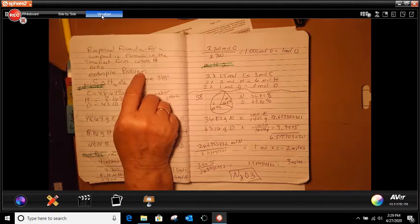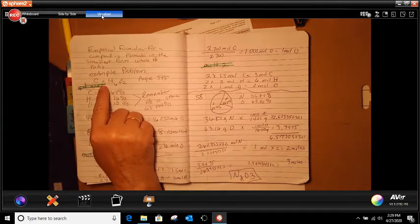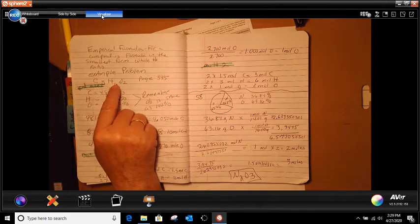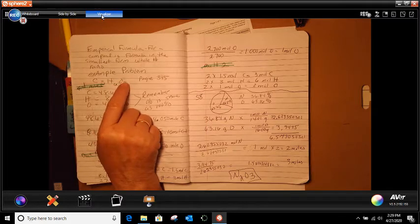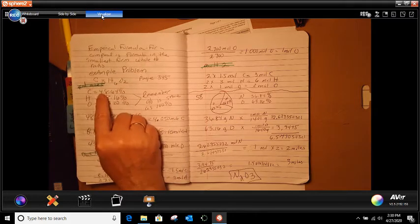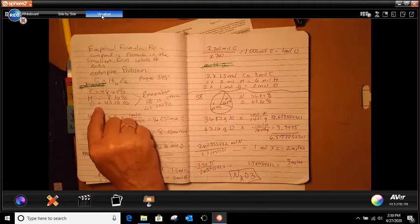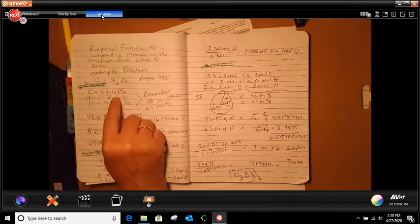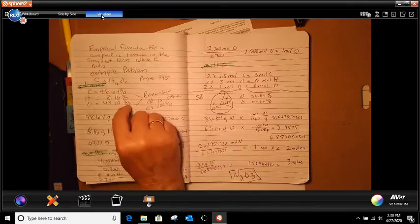There was an example problem where we had C3H6O2. What we're going to do first is we had our percentages for carbon, hydrogen, and oxygen. Here's what our percentages were.